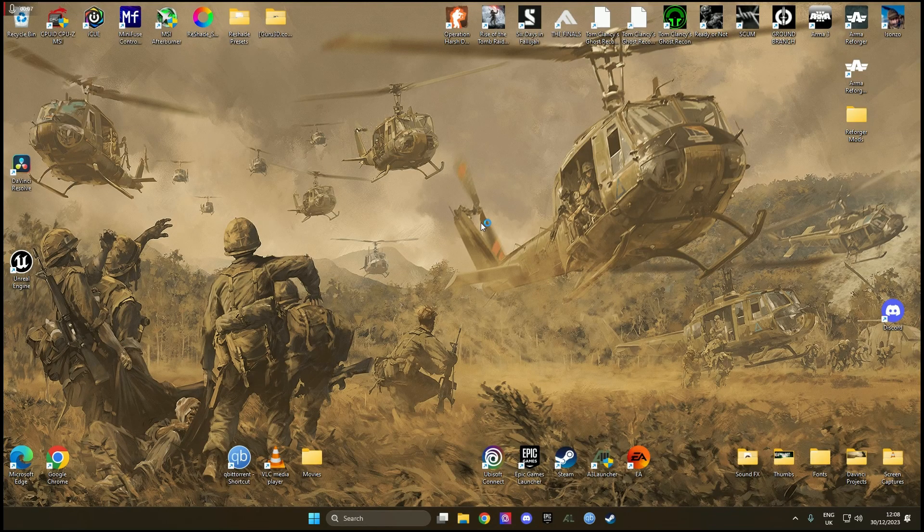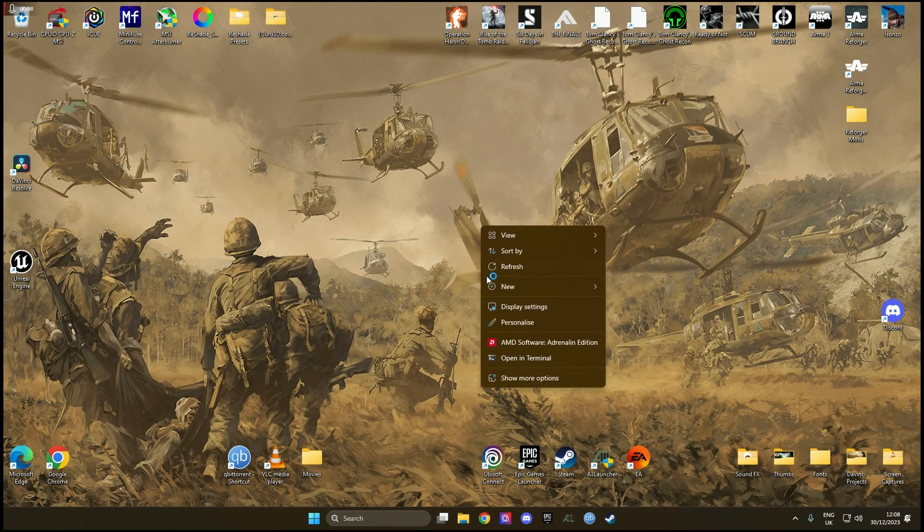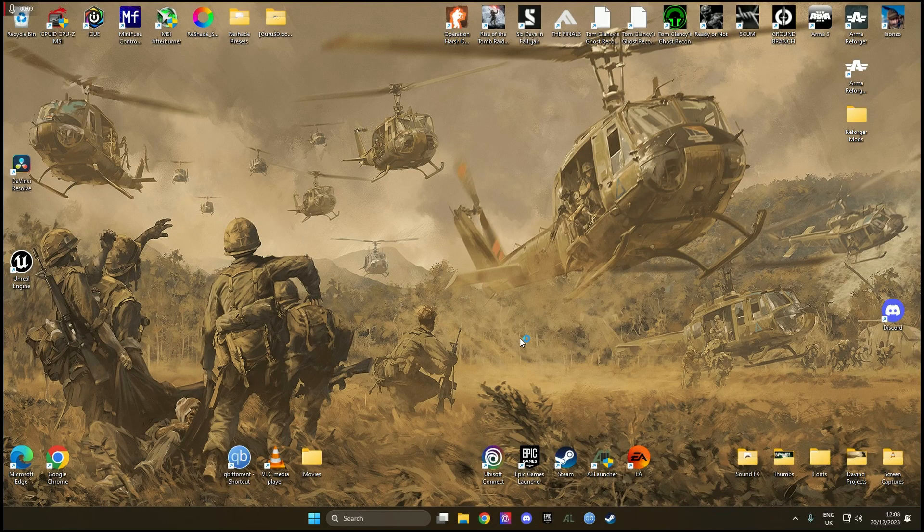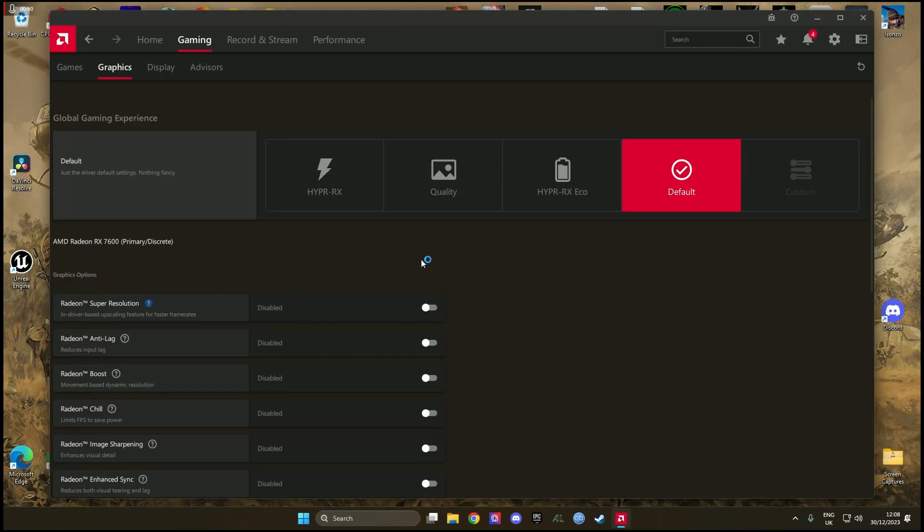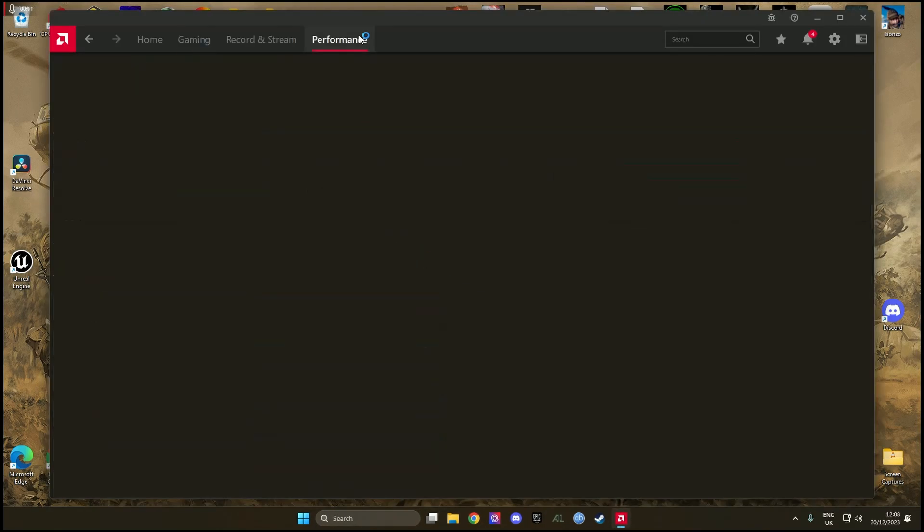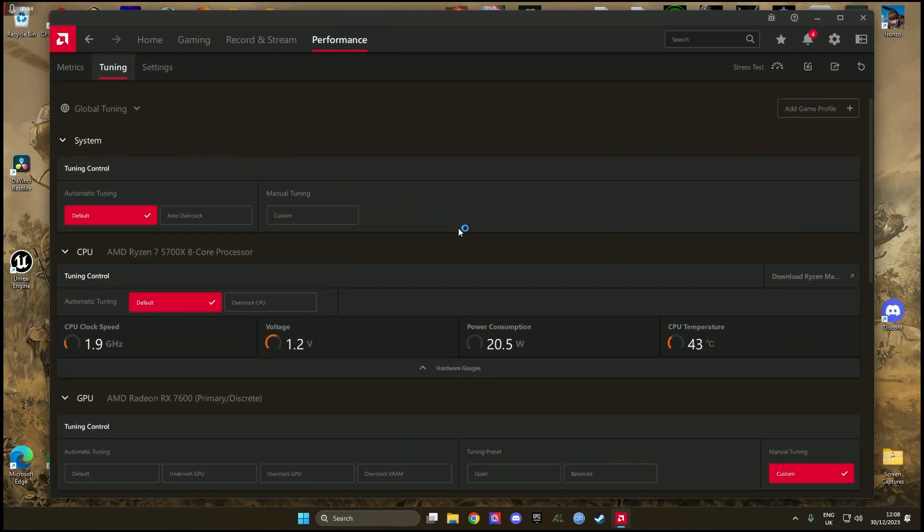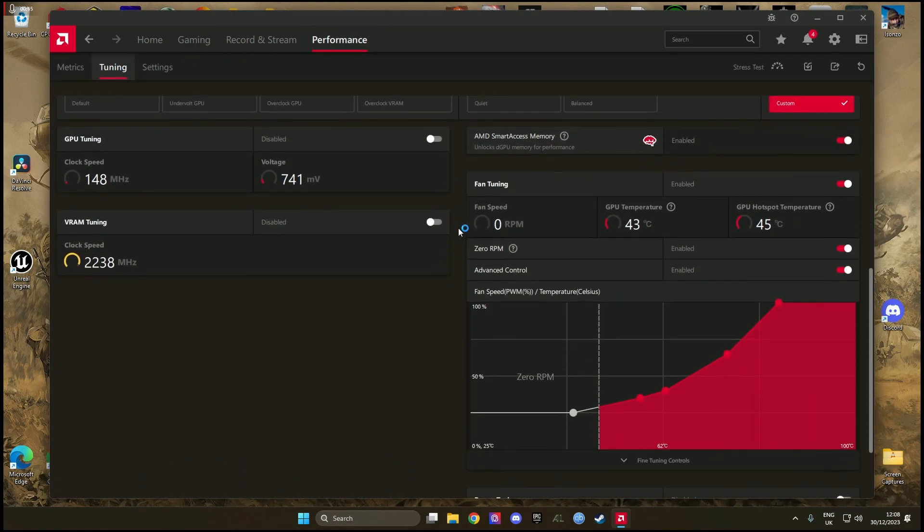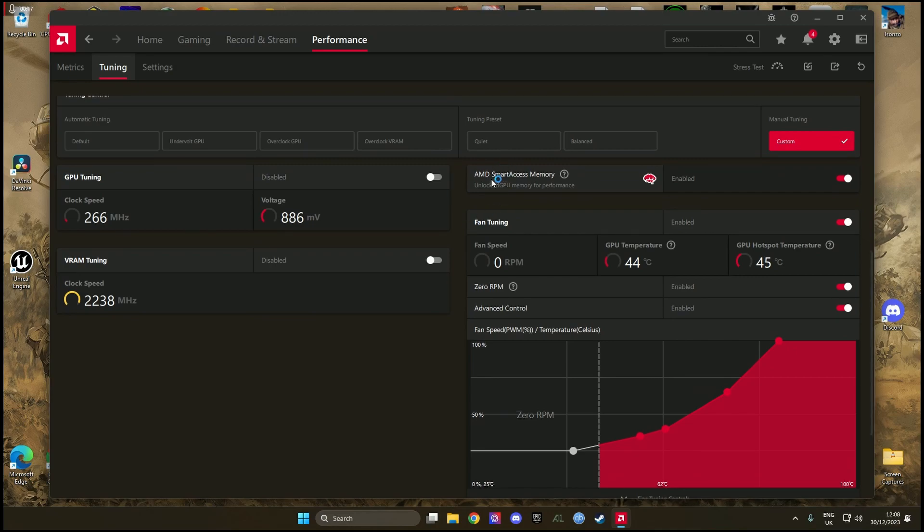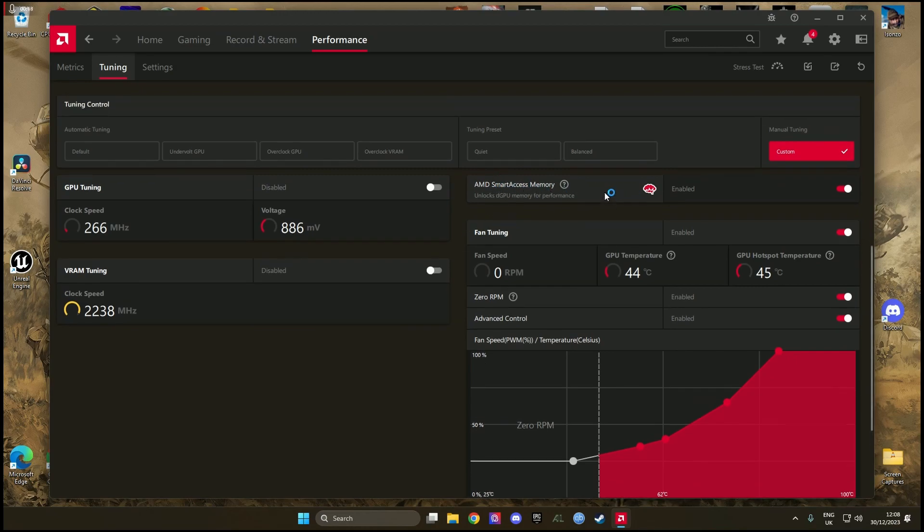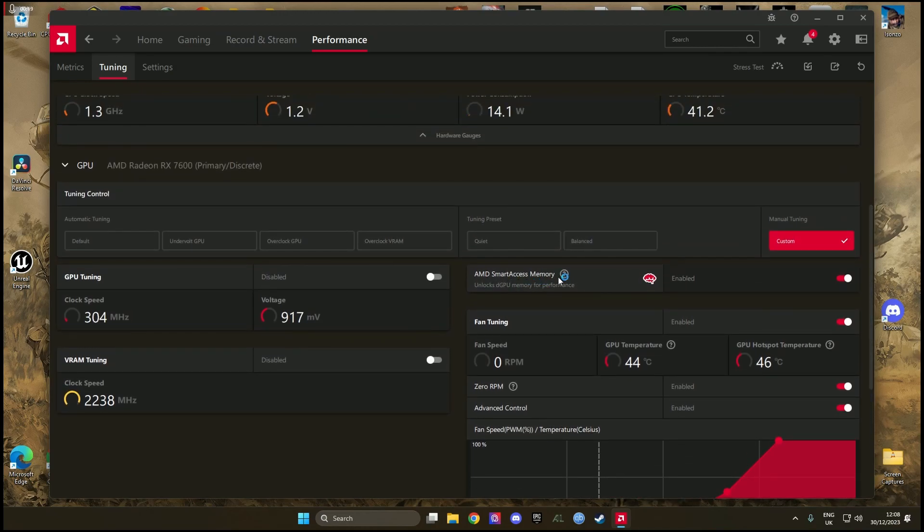So you just want to close the game down, right click on desktop, open the AMD software, performance, tuning, scroll down and just look for the AMD Smart Access Memory. All you're going to do with this is disable it.